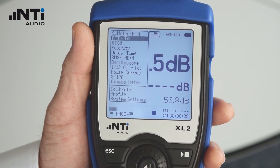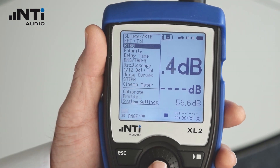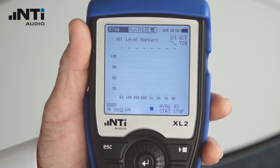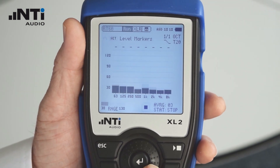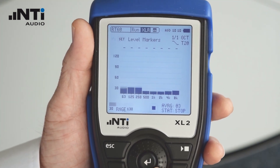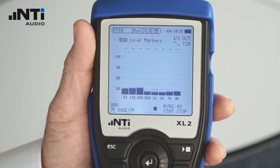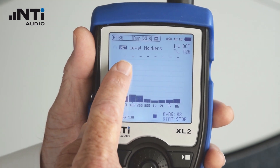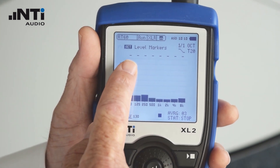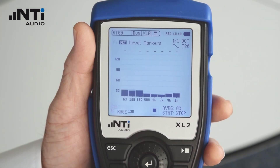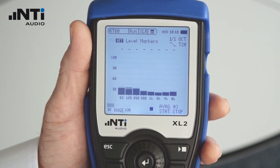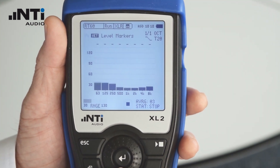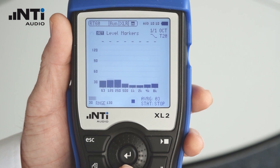On the XL2, select RT-60 from the main menu. When the room is quiet, click Set. This records the noise floor and sets the level markers 35 dB above the noise floor in each of the frequency bands.